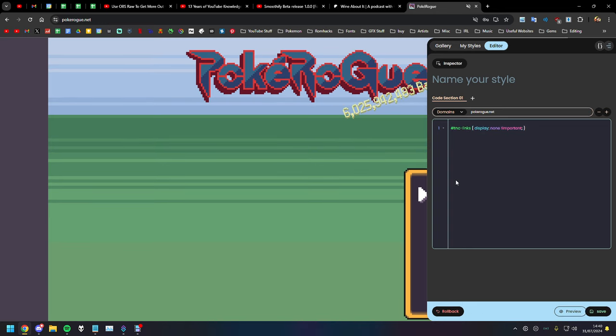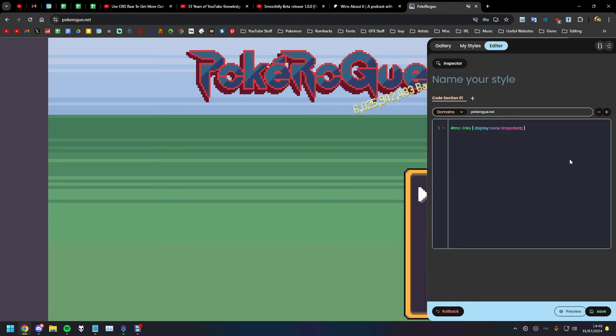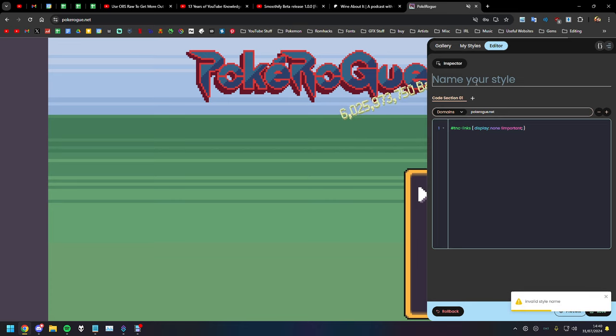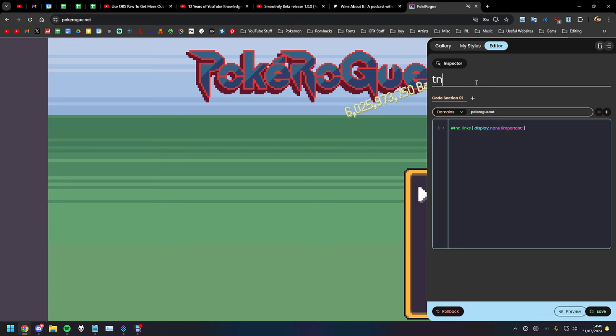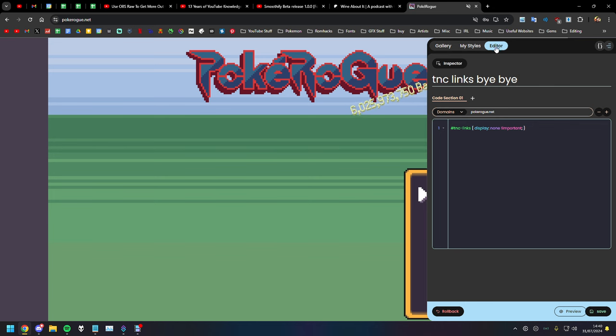And then if you click preview, woohoo, it's gone. TNC links display none. I'll put this in the description. Click save. Some of you guys might already have, I'm going to name it, just call it like TNC links bye bye. And then click save.